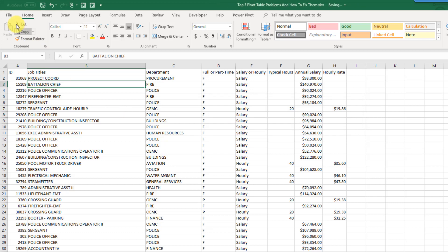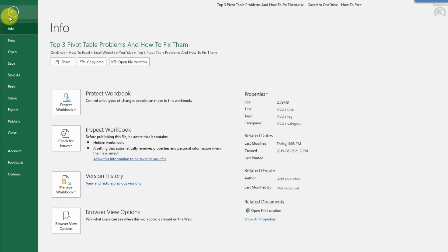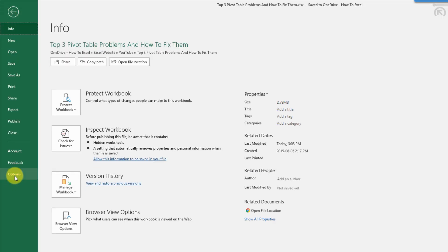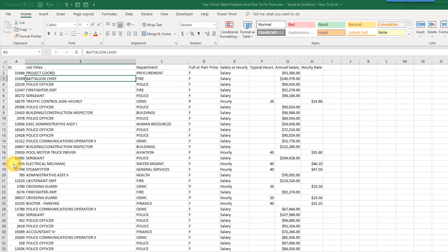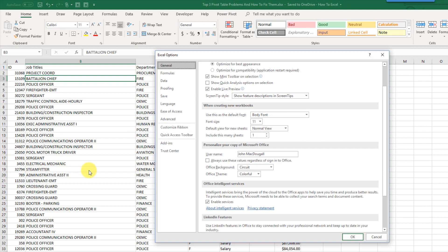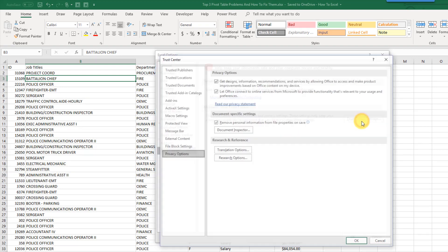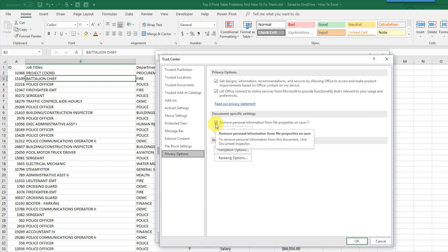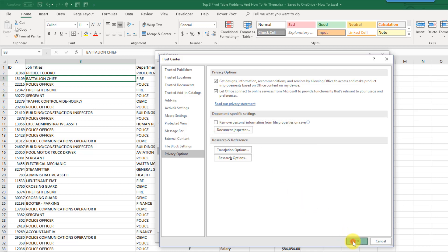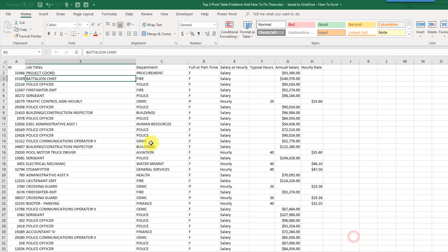So to fix that, to have that not happen, I'm going to go up to the file tab and go to options and go to trust center and trust center settings. And if I uncheck this item here, remove personal information from file properties on save and press OK and OK.